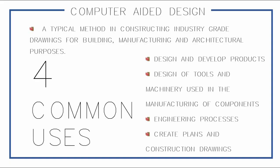Computer Aided Design or Computer Assisted Design is a typical method in constructing industry-grade drawings for building, manufacturing, and architectural purposes. Using CAD, we can easily generate lines, curves, circles, and other elements and modify them to digitally design our projects or models up to our own satisfaction. With enough skills, you can do everything with CAD.